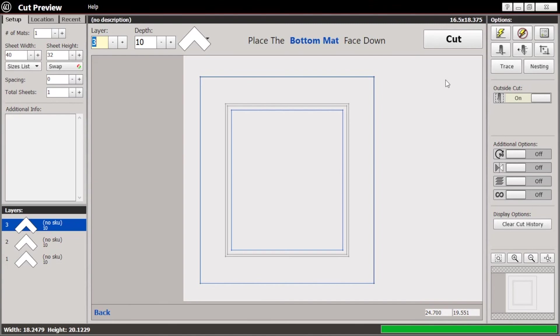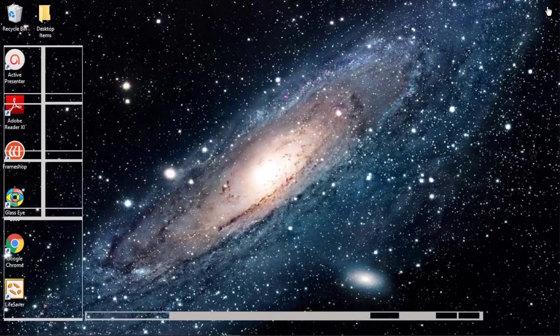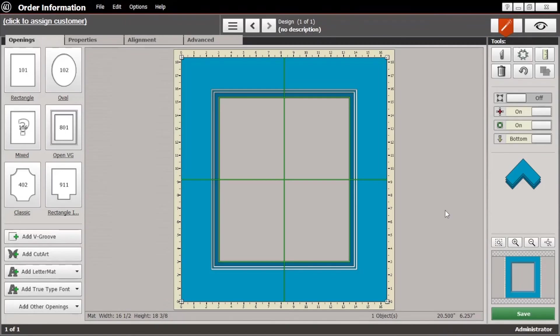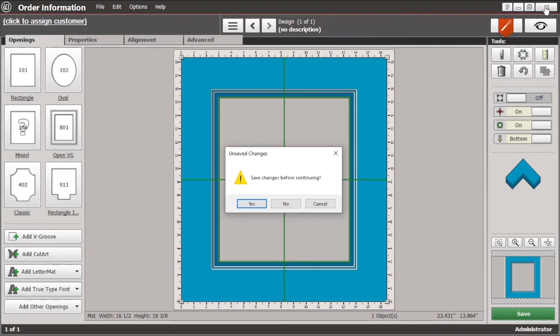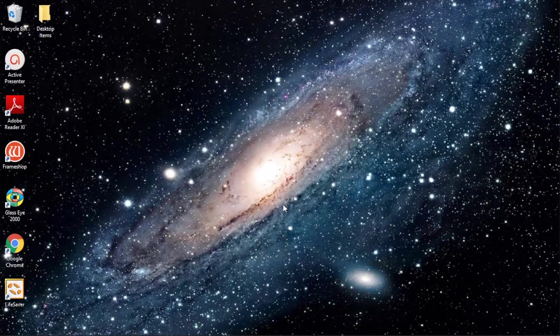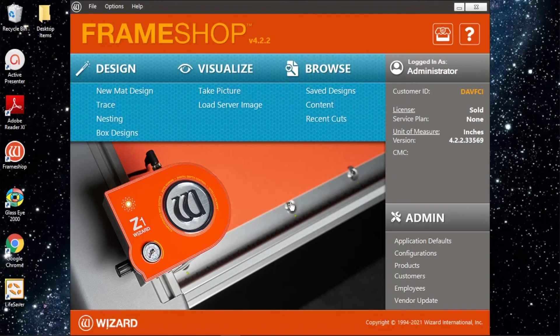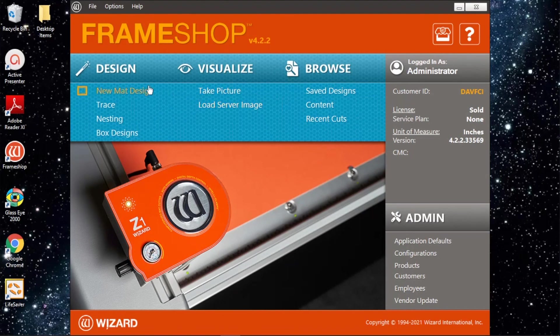The big part is the software and designing there. And once you're done cutting, you can just X out of that and it'll take you back to the design screen. And if you're ready to start over, you can just X out of that. We don't want to change or save that. And it'll take you right back here where you can start all over again with your next mat.